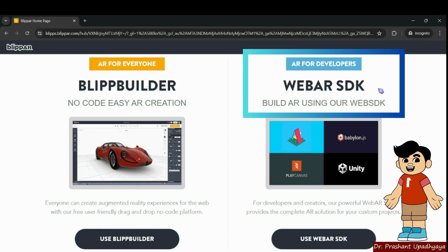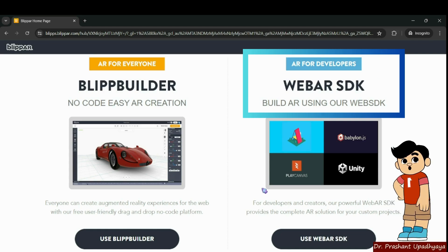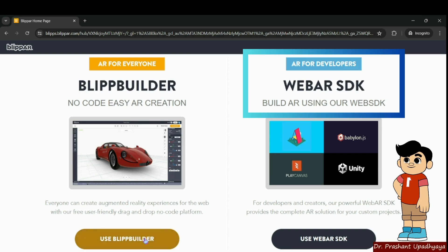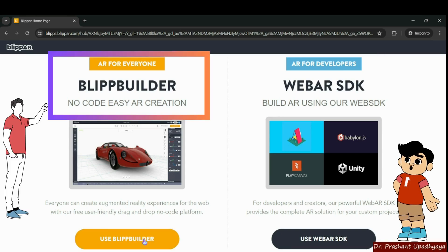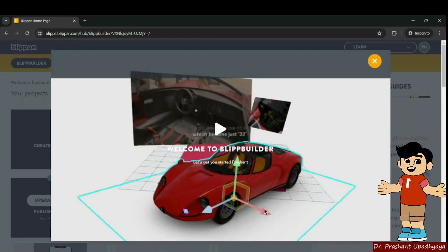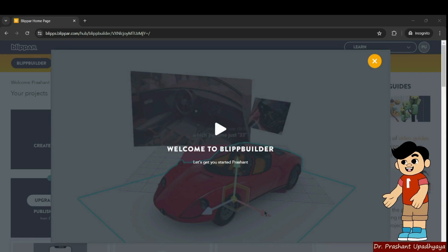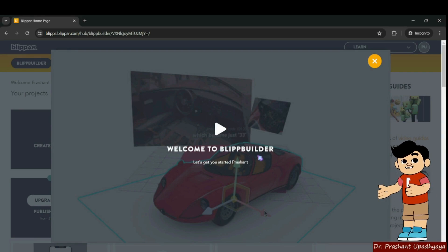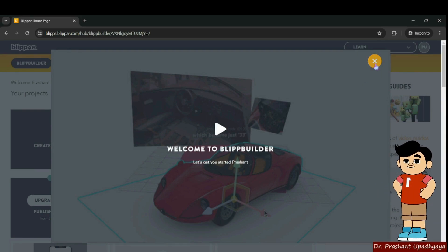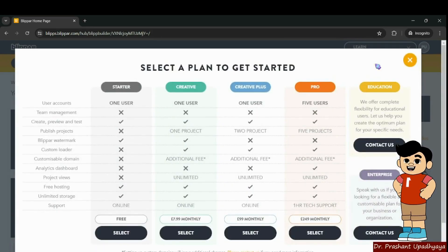Whereas when we are talking about the Web AR SDK, this is being used for developers and creators. So we will be using the Blipp builder. When you click on the Blipp builder, you will get that welcome to Blipp builder screen and simply you have to close it.